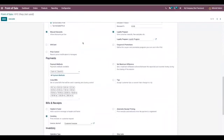You can find a section payments where we can add payment methods available for our shop. Already cash and bank are added, now let me add demo payment.